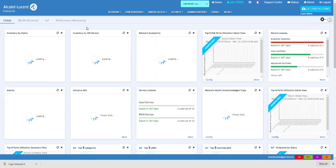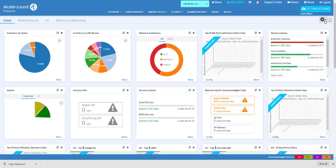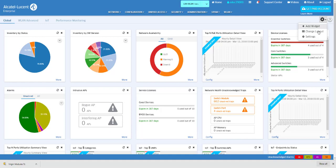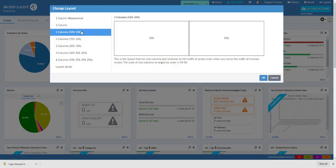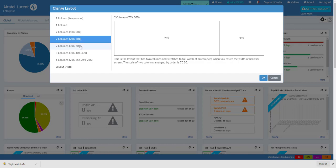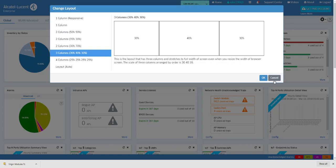The general format of the Dashboard can be changed by selecting Change Layout from the Configuration menu. This allows the user to optimize the Dashboard to their specific requirements.